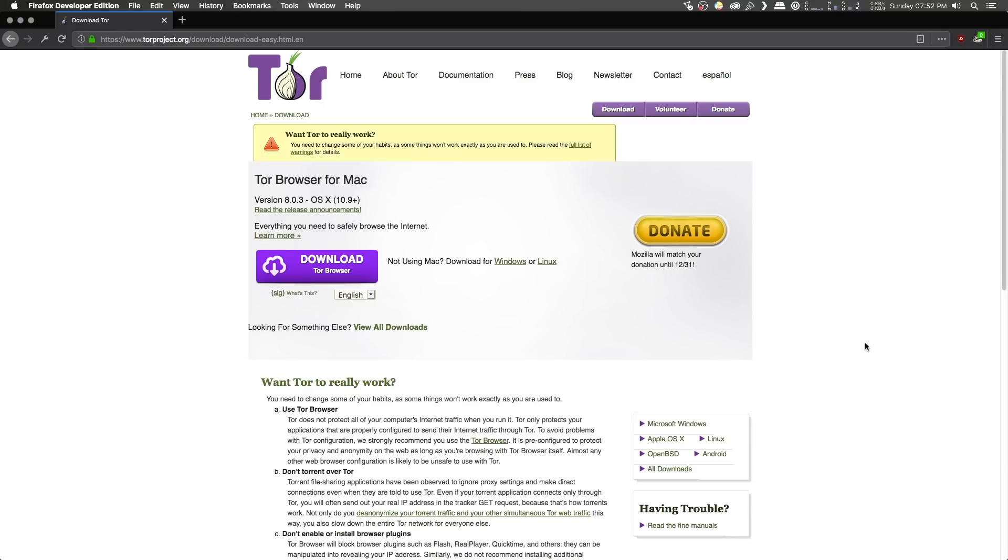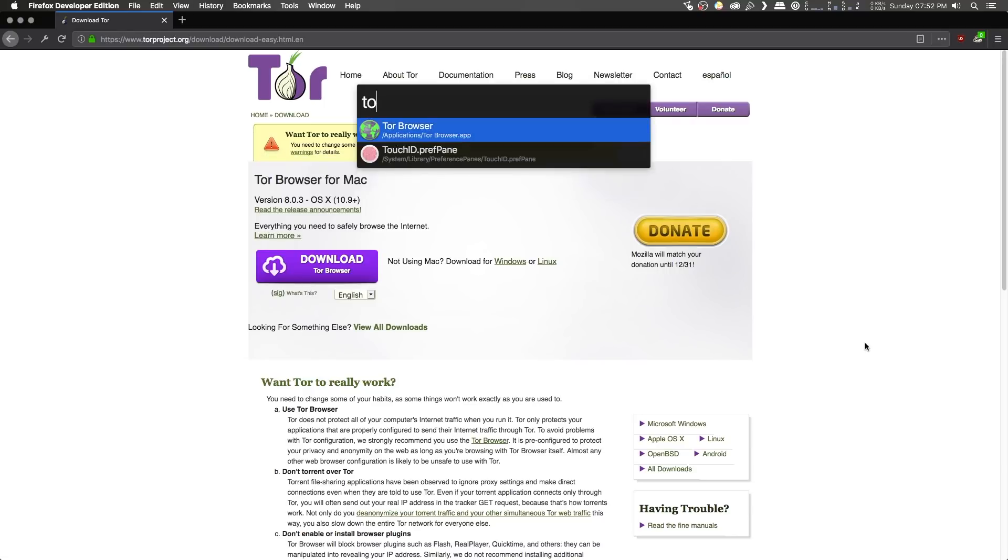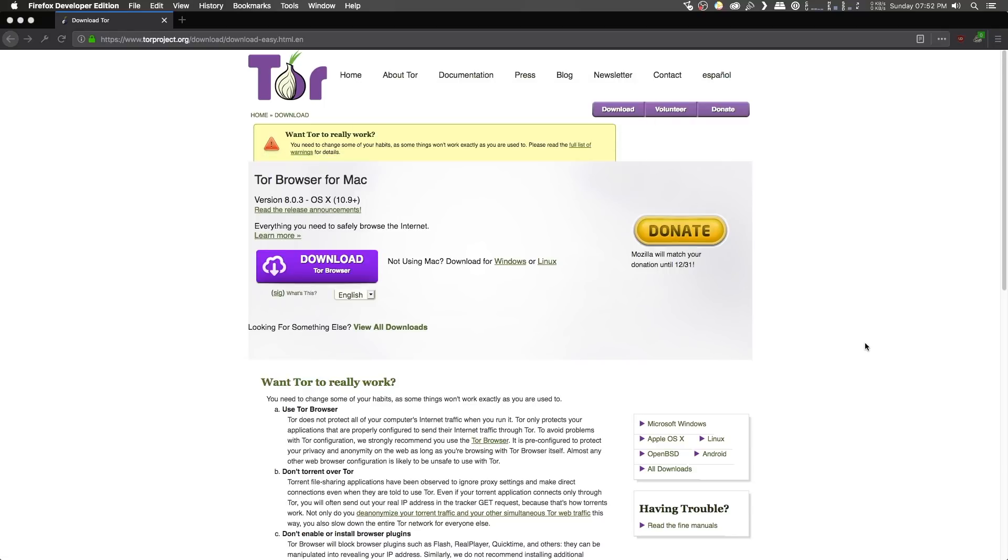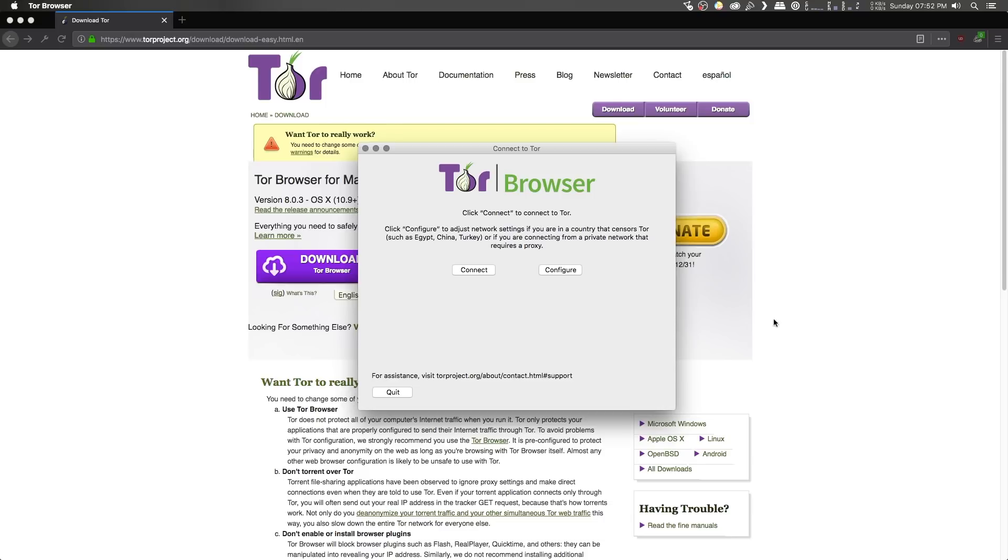Next up, go ahead and run the Tor browser, and this will open up a screen prompting you to connect to the Tor network. Now, for most of us, you can simply click on that connect button, and that will establish a connection to the Tor network and open up the Tor browser.